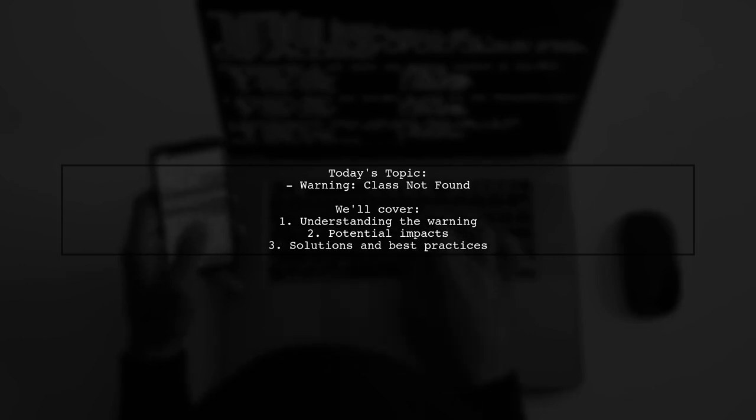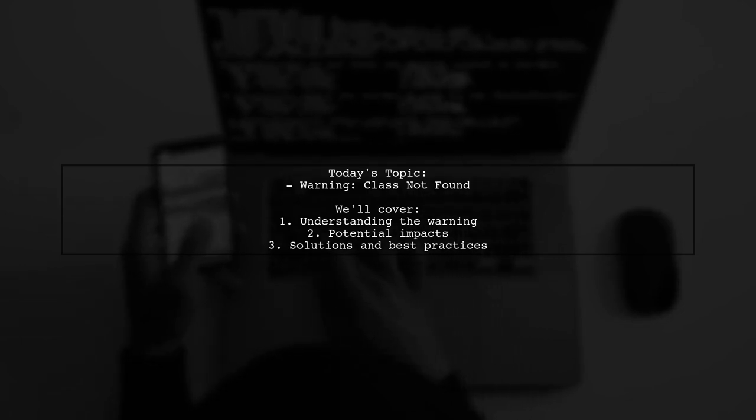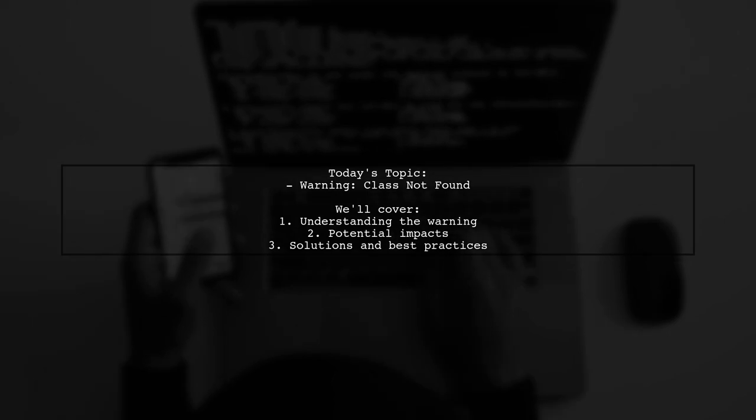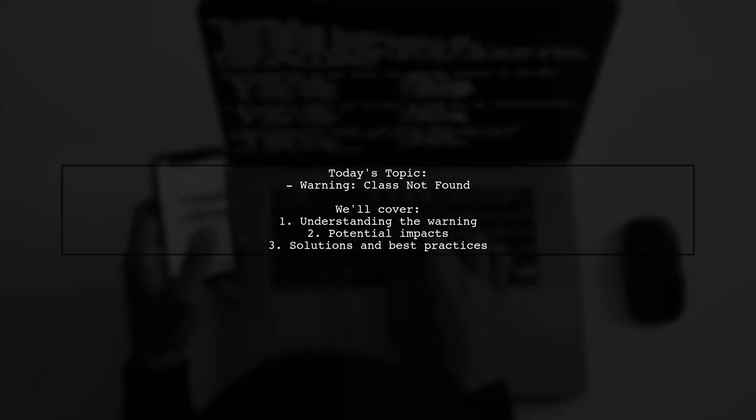They're curious if this warning could lead to serious problems down the line. Let's dive into this topic and find out what it means.